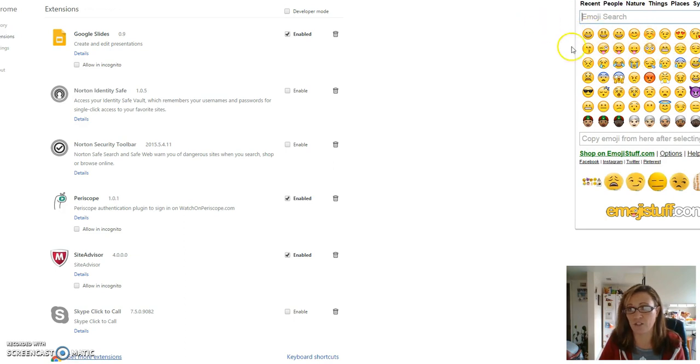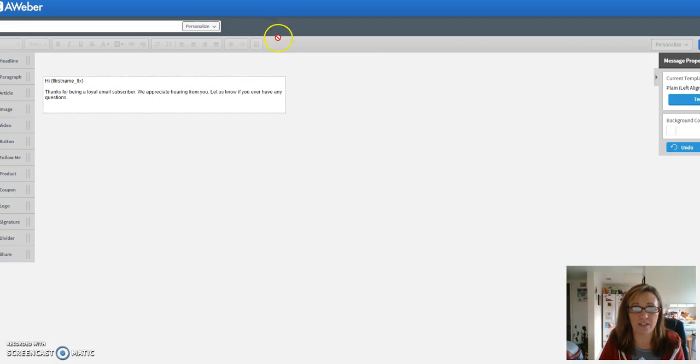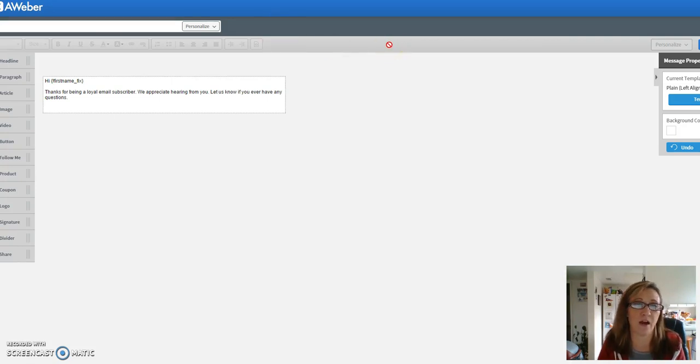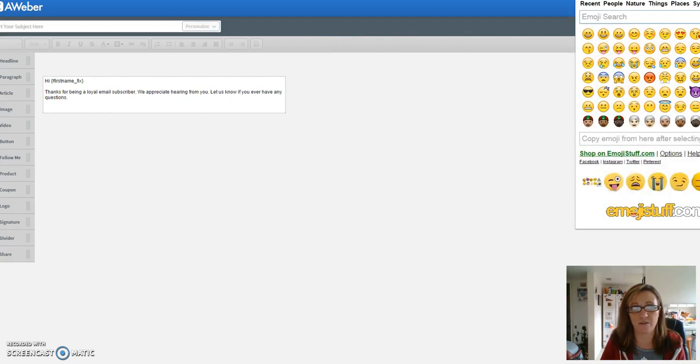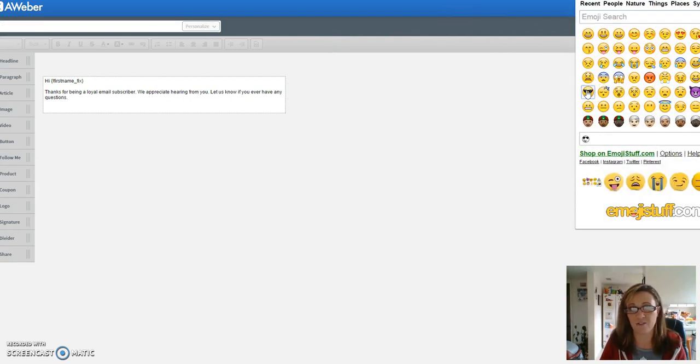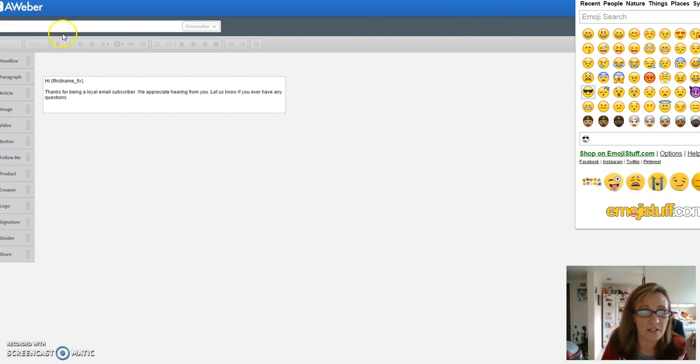So I'm gonna go over to Aweber because that's the newsletter autoresponder that I use. I'm going to click on the emojis, and as you can see, the emoji shows up right there.